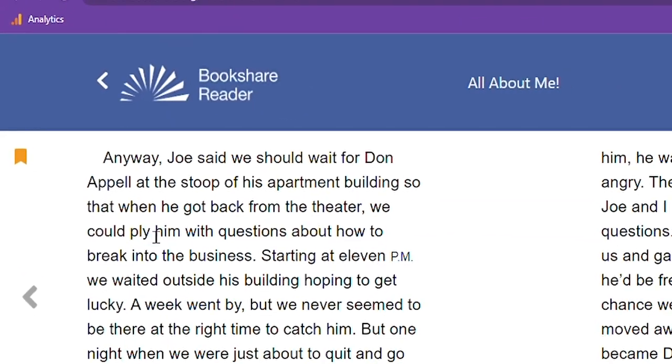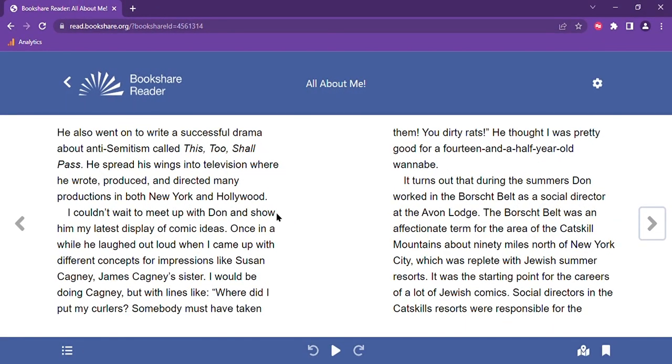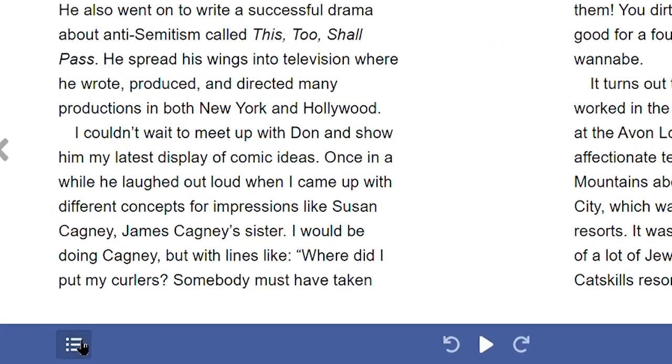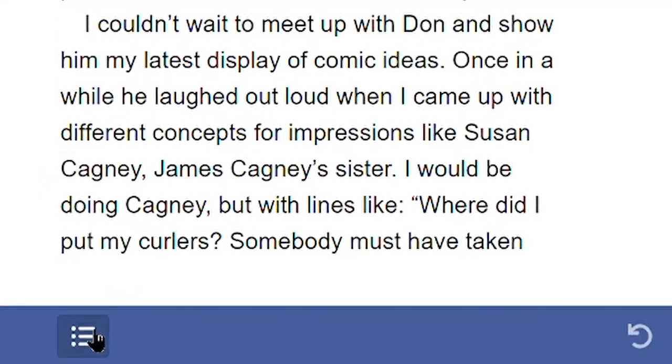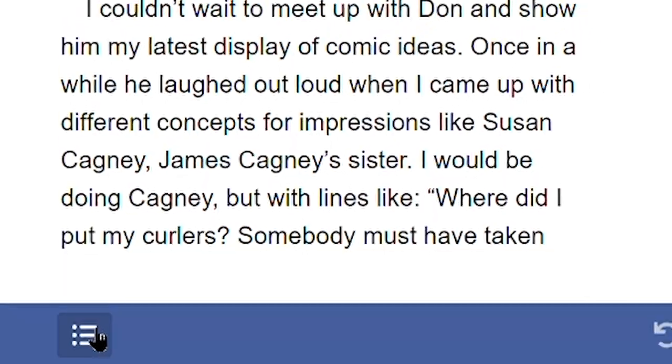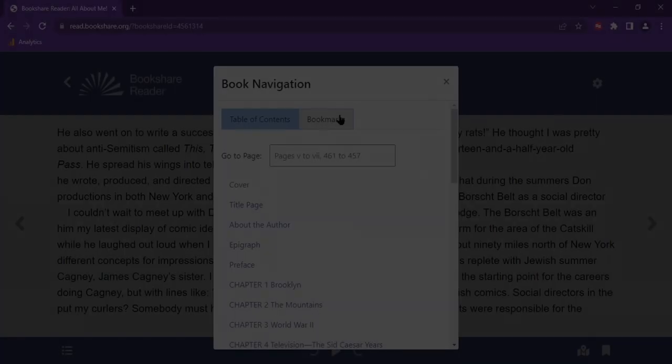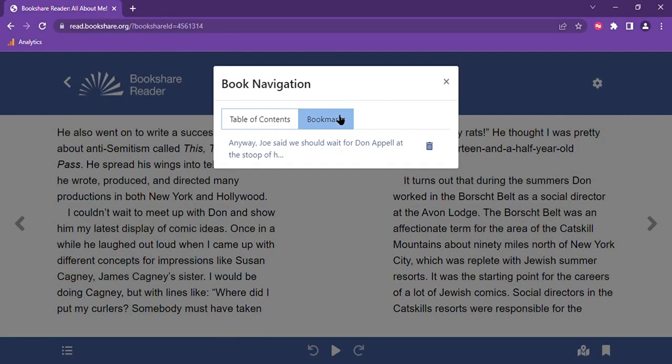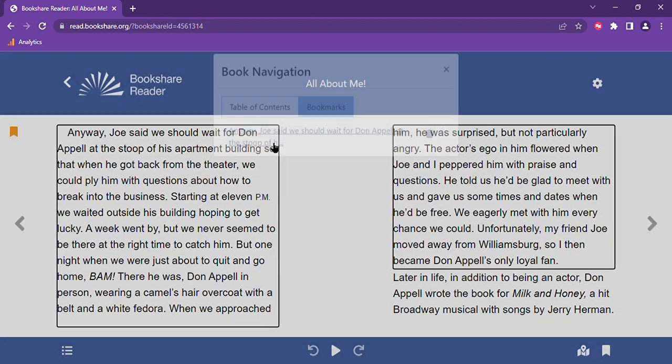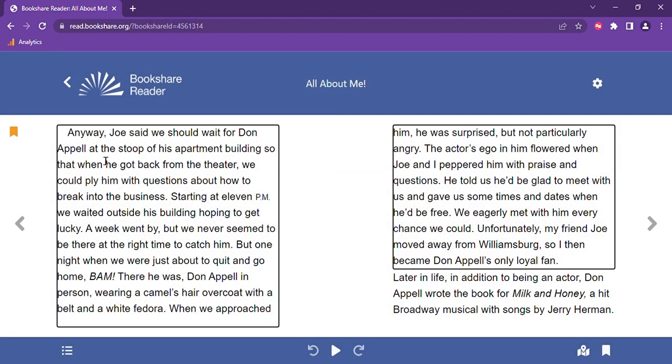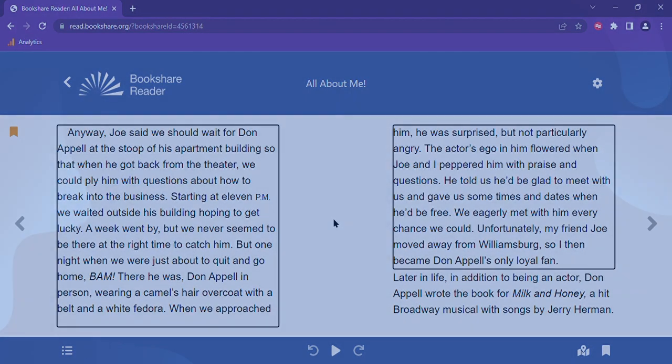To find your bookmark again, select the book navigation menu in the bottom left side of your screen and select the bookmarks tab. This will display all the bookmarks you have in that book, as you can have multiple bookmarks at once, which was also a much requested feature. If you click on the bookmark, it will bring you directly back to that place in the text.